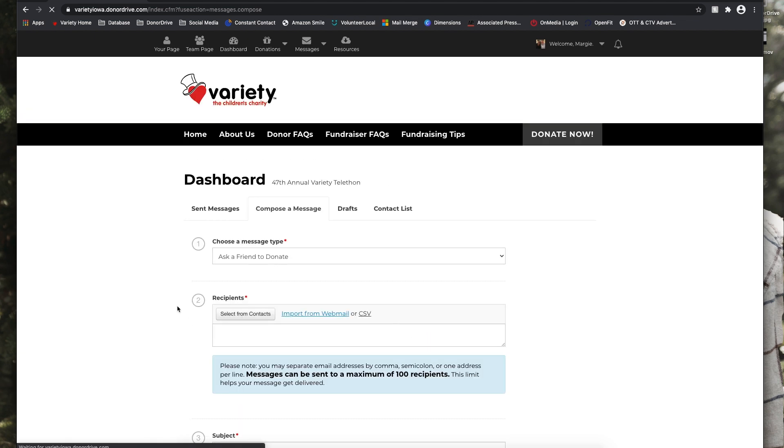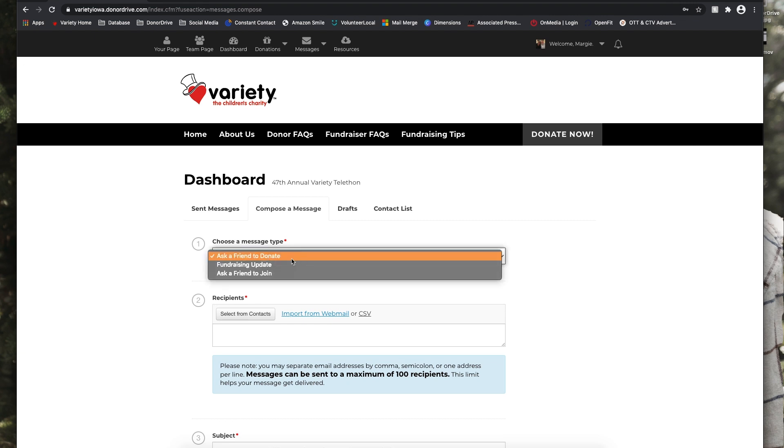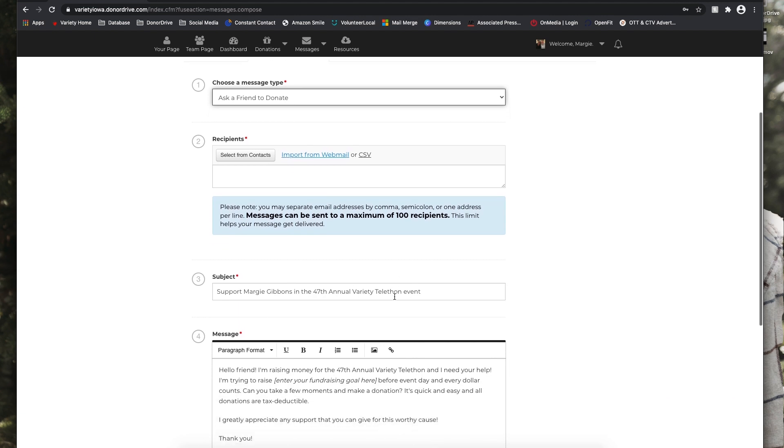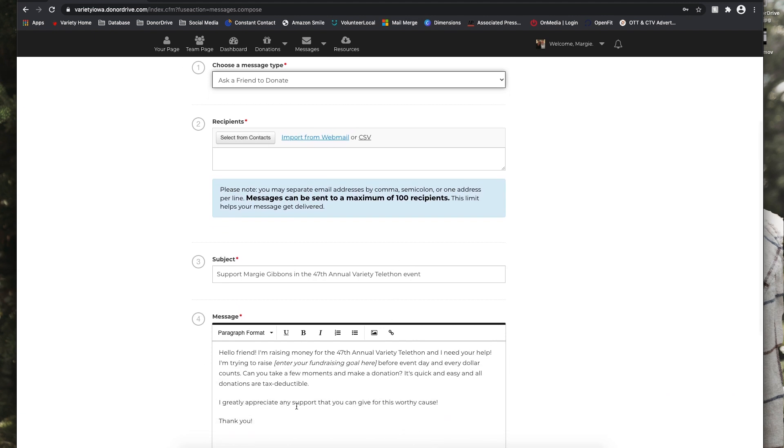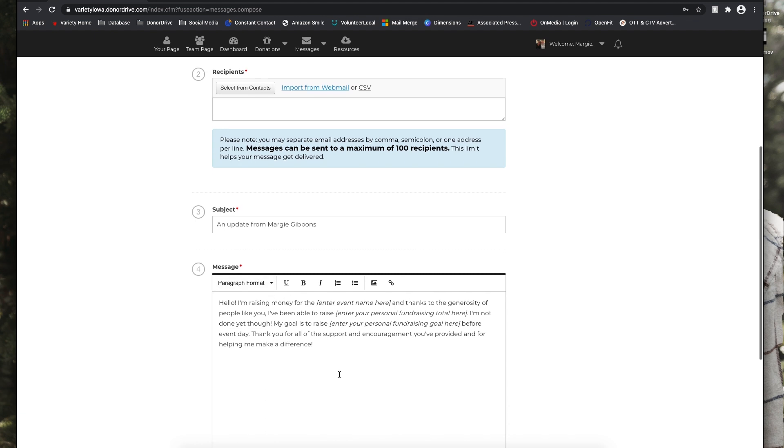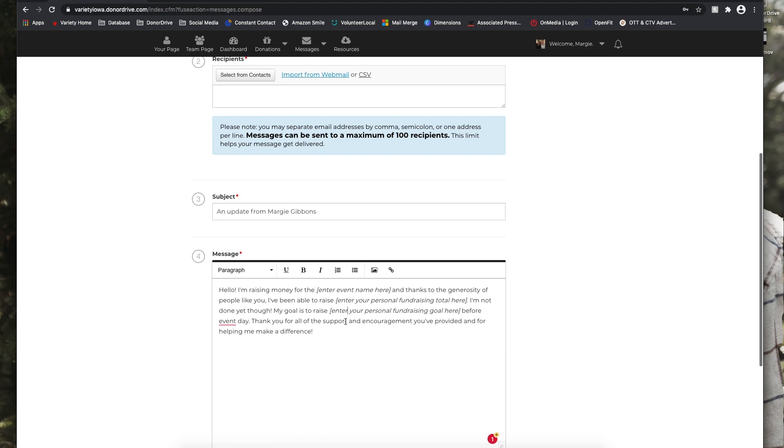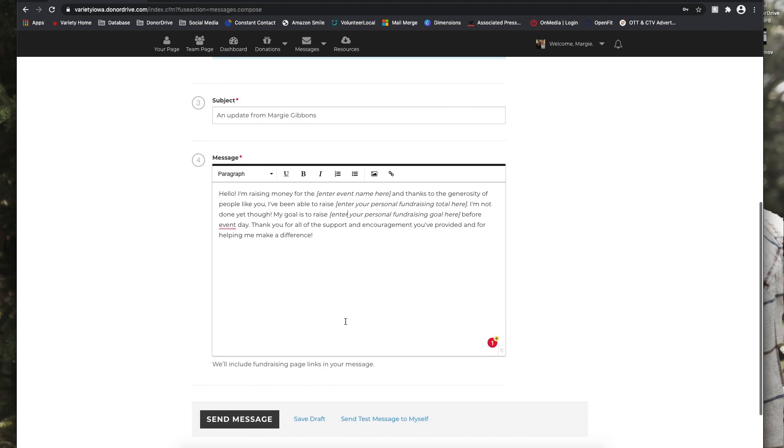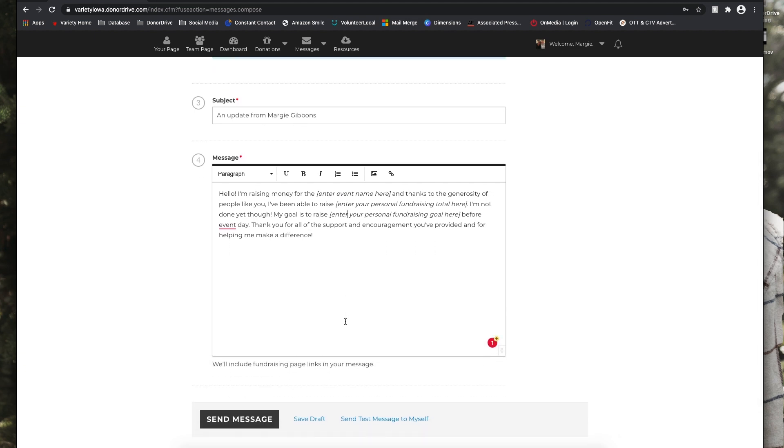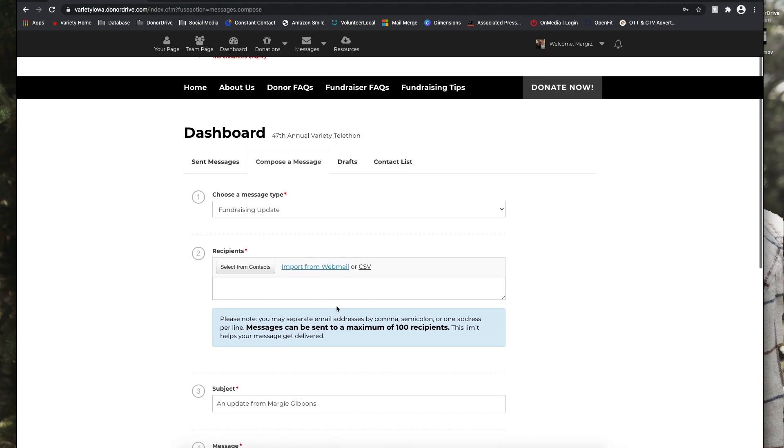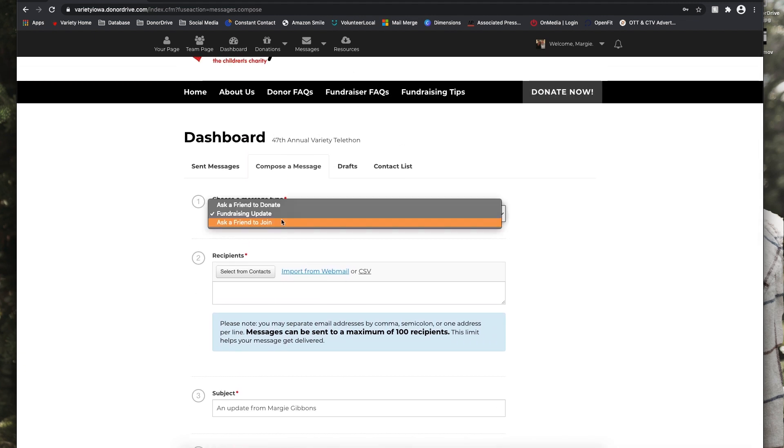So under the compose a message tab, you'll have a couple different templates to use. You can ask a friend to donate and there's some personalized messages below. Just make sure to enter the event name and enter your personal fundraising total and your personal fundraising goals, just so it doesn't send out just the default text to make sure that's personalized when you're asking for donations. And below you can send a test message or save as a draft if you'd like.